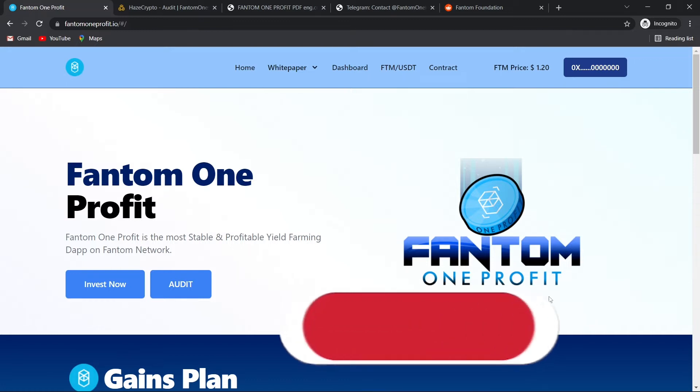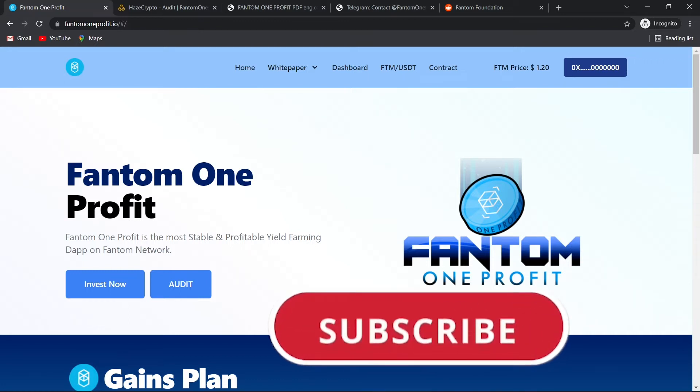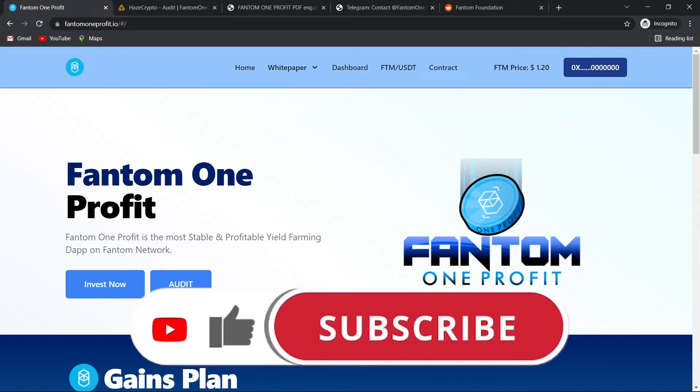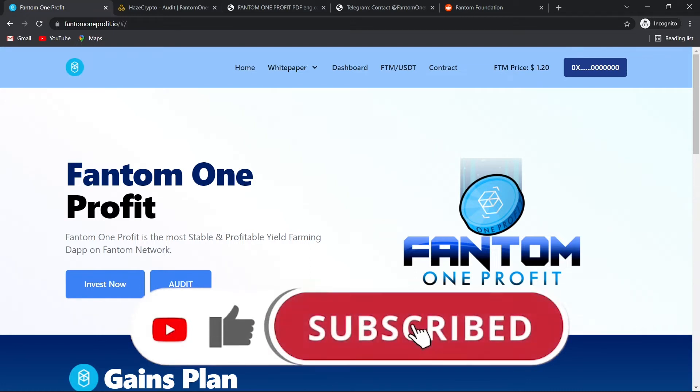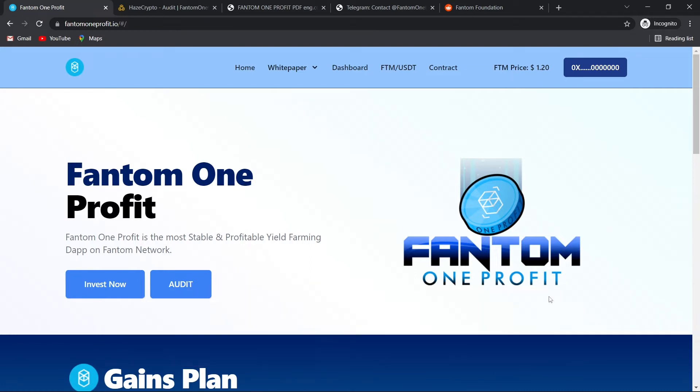But before we begin, please make sure to subscribe to this YouTube channel by clicking the button below this video. This will let you stay up to date with my latest videos and cool crypto projects.